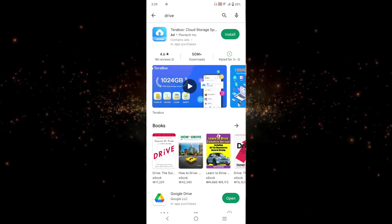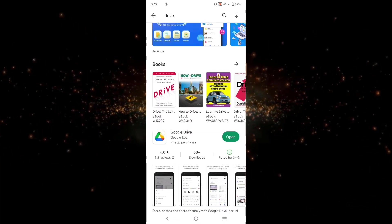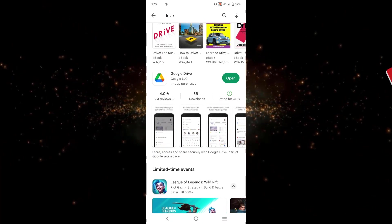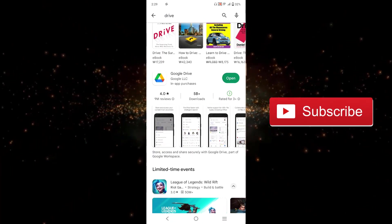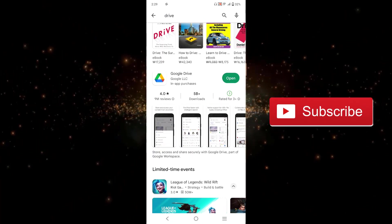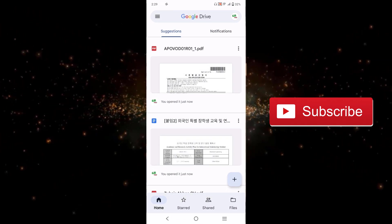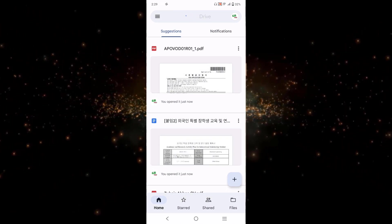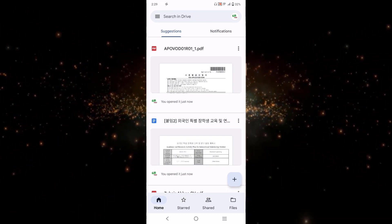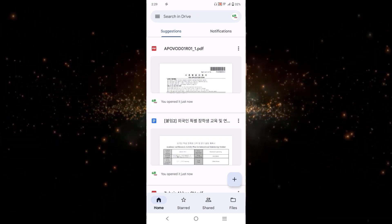If I open Google Drive from here, then you can see that I am already logged into my account. So make sure that you are also logged into your account.